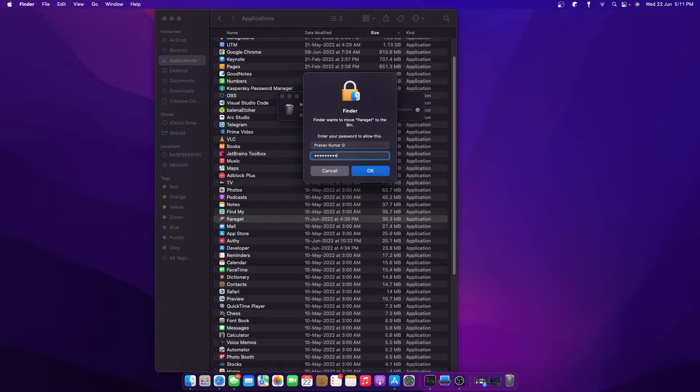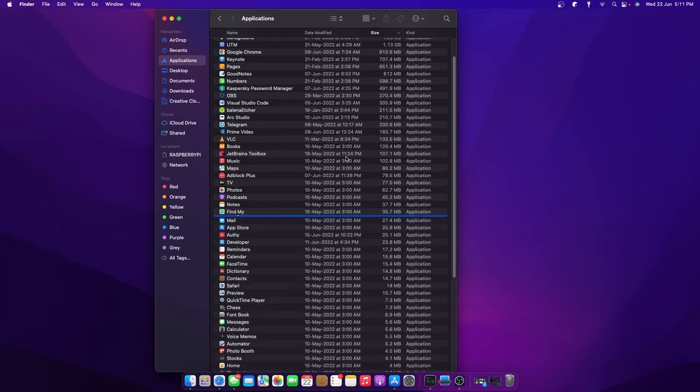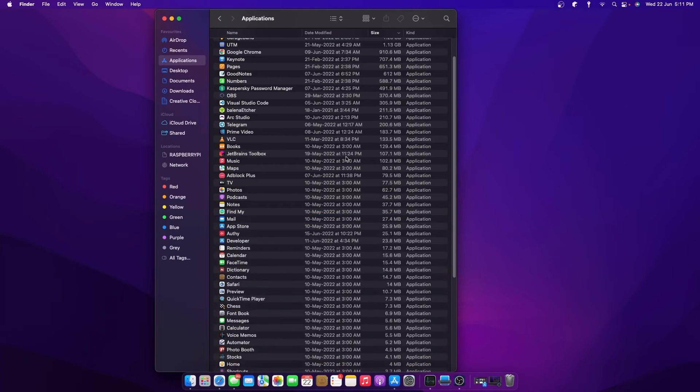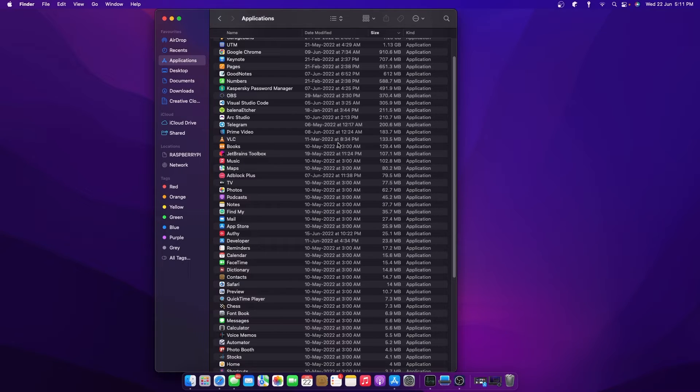But note that all these three methods do not completely remove the application's related directories and cache files.